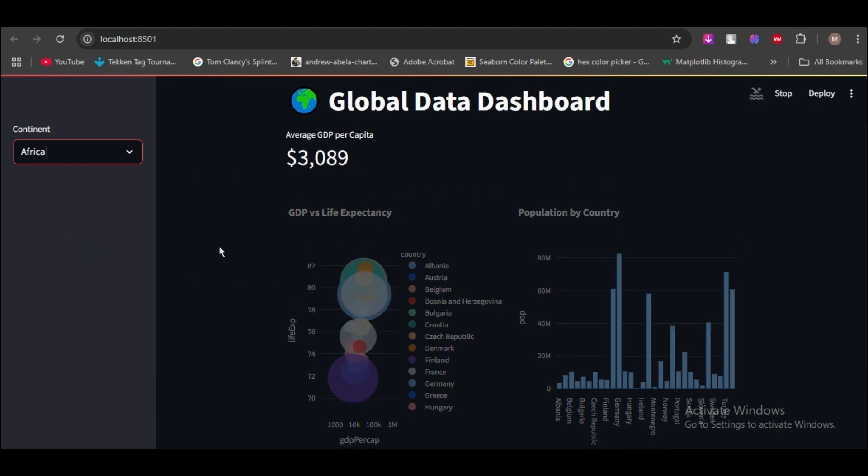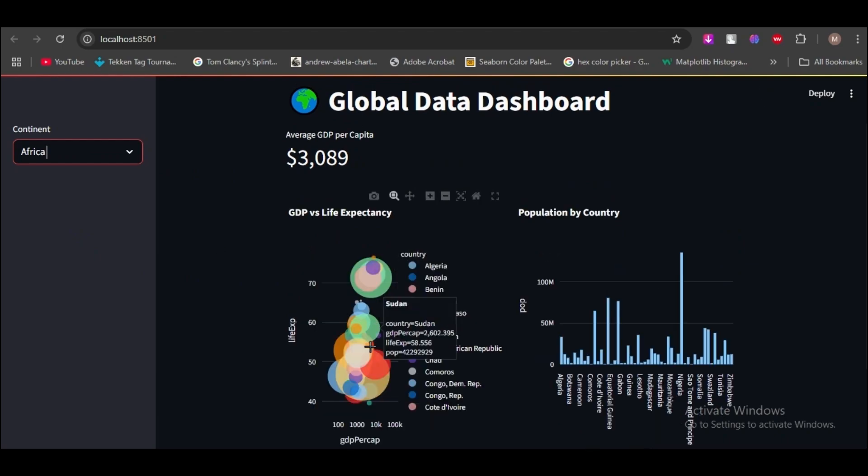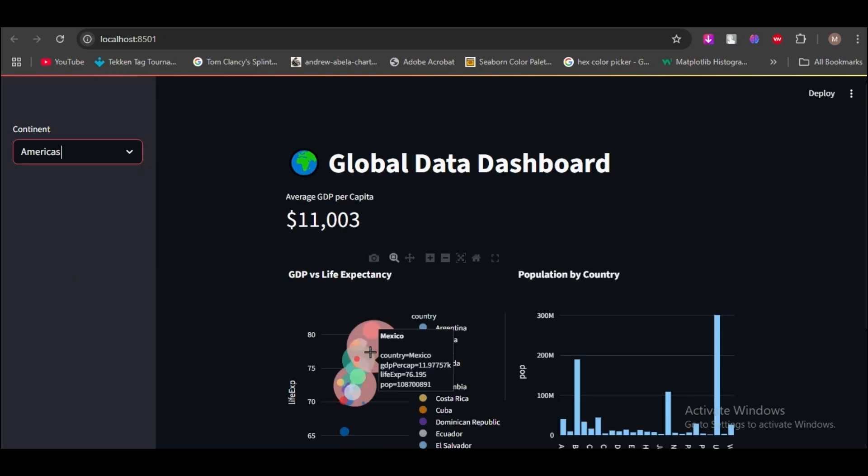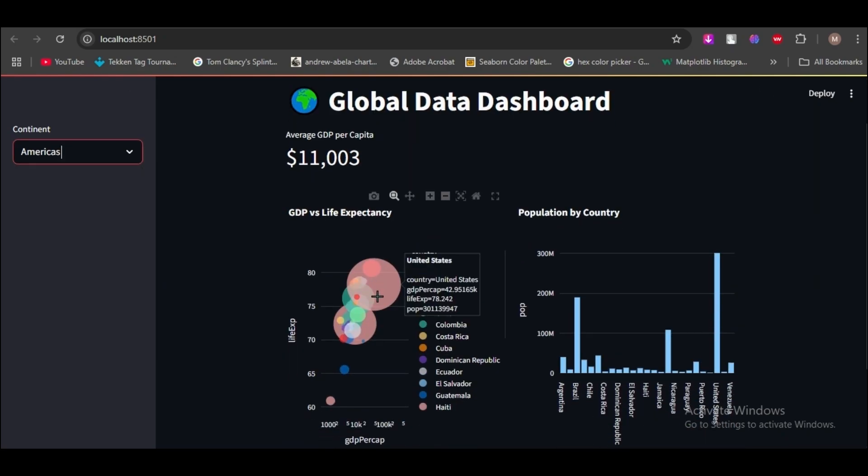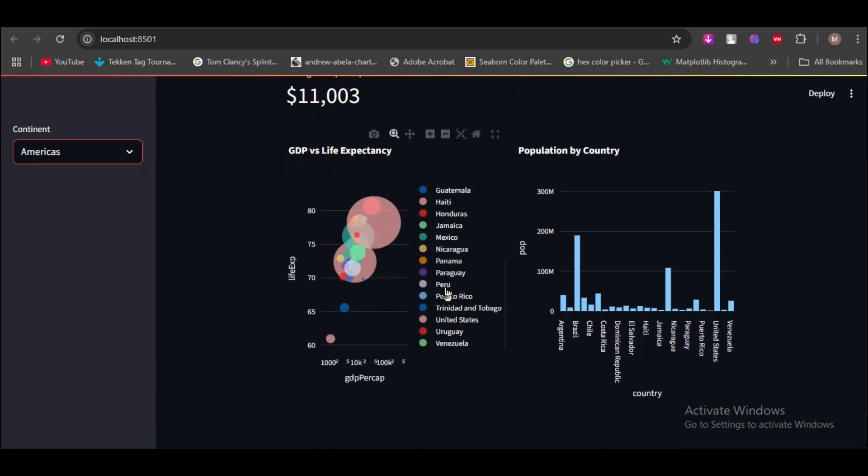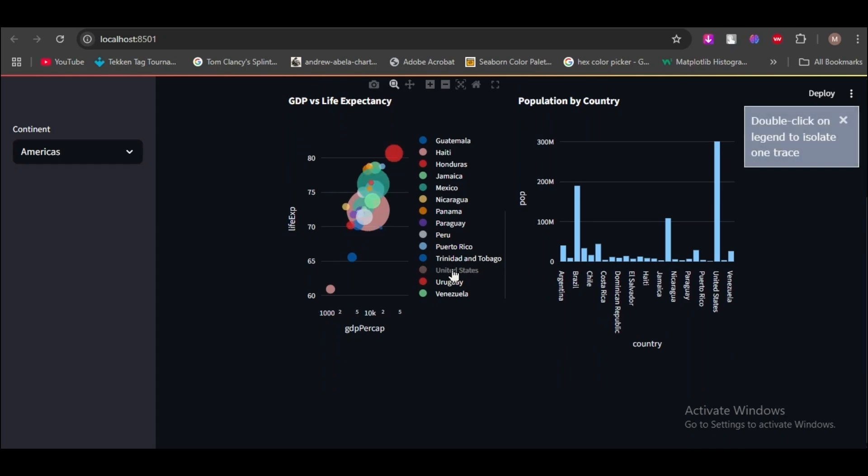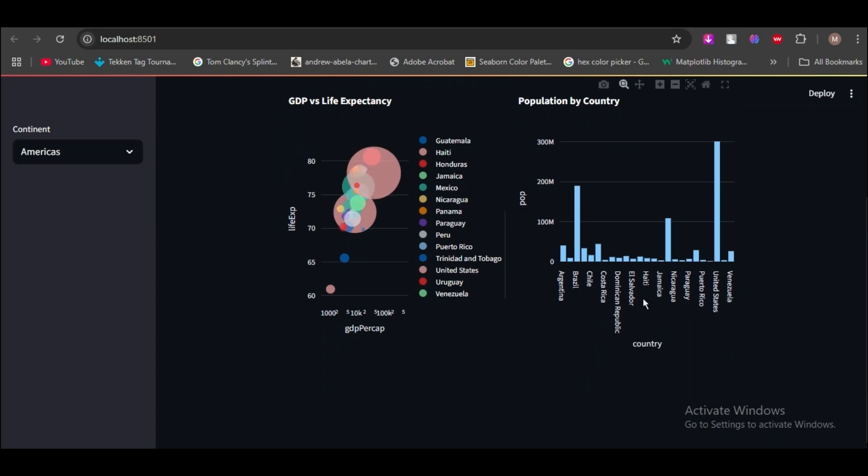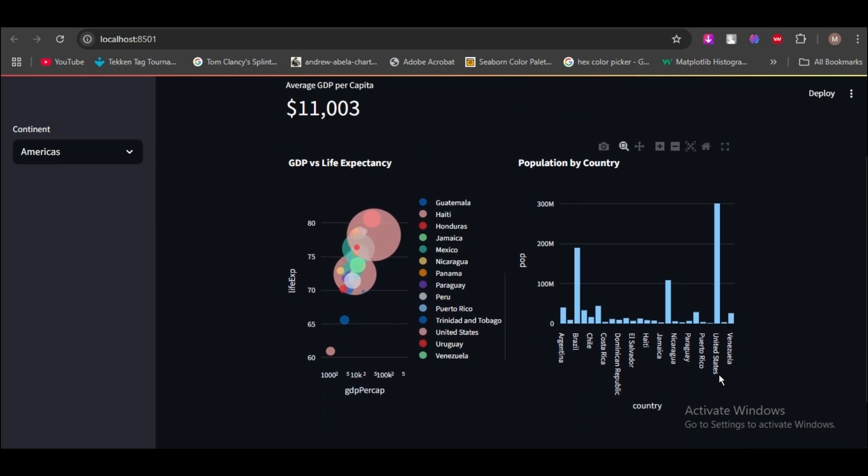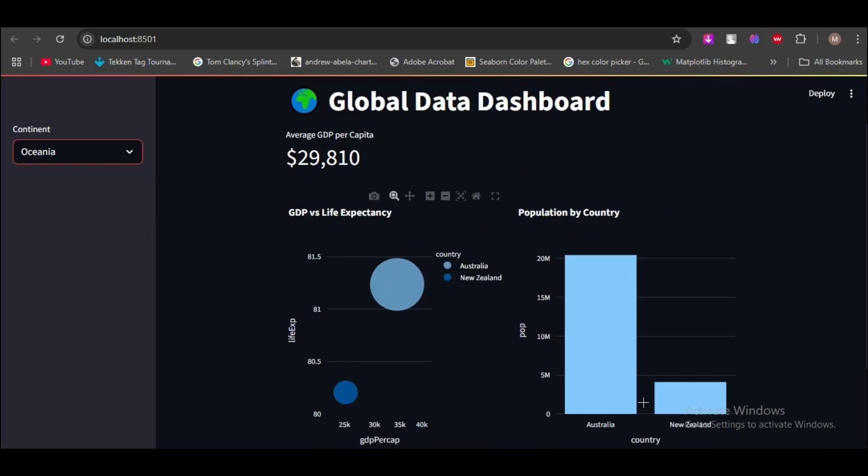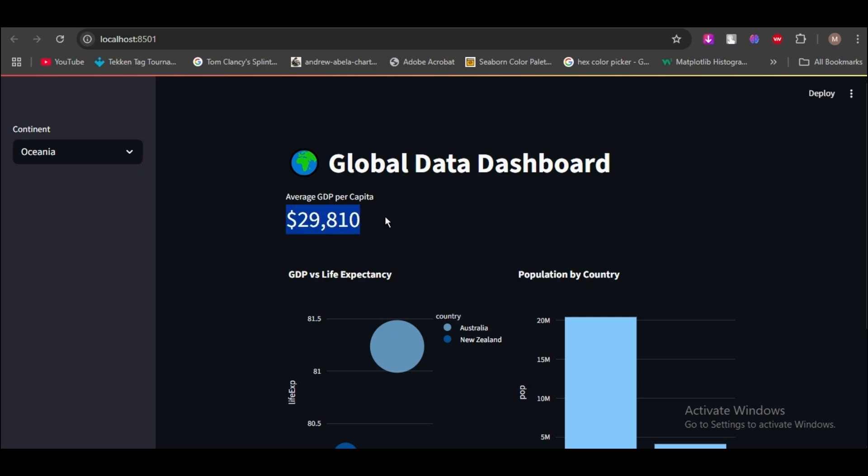Also you can on the sidebar change the continents and visualize the dashboard. And I also add KPIs that show you average GDP per capita on the top you can see.